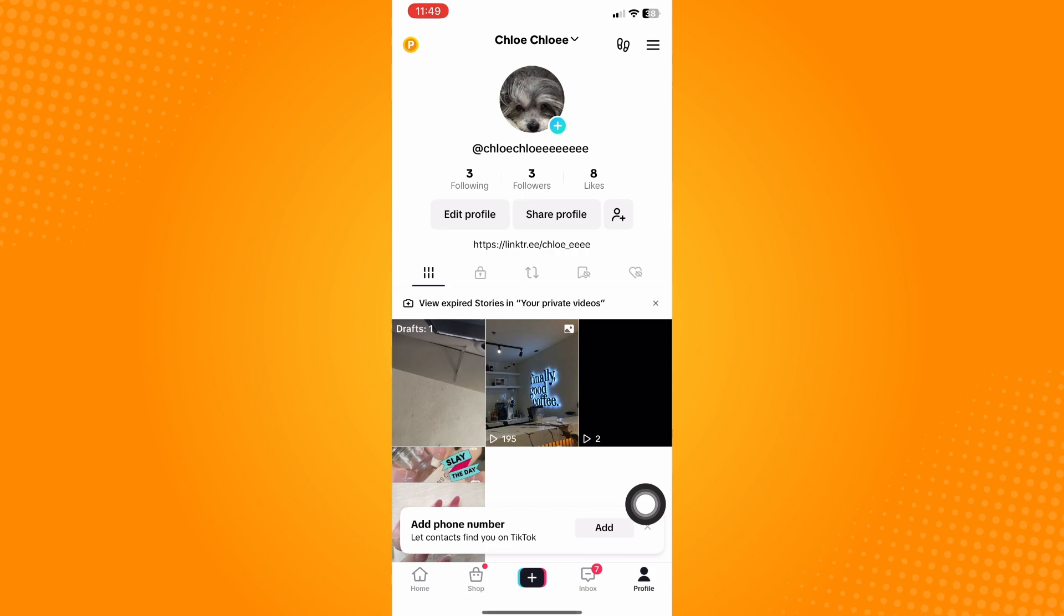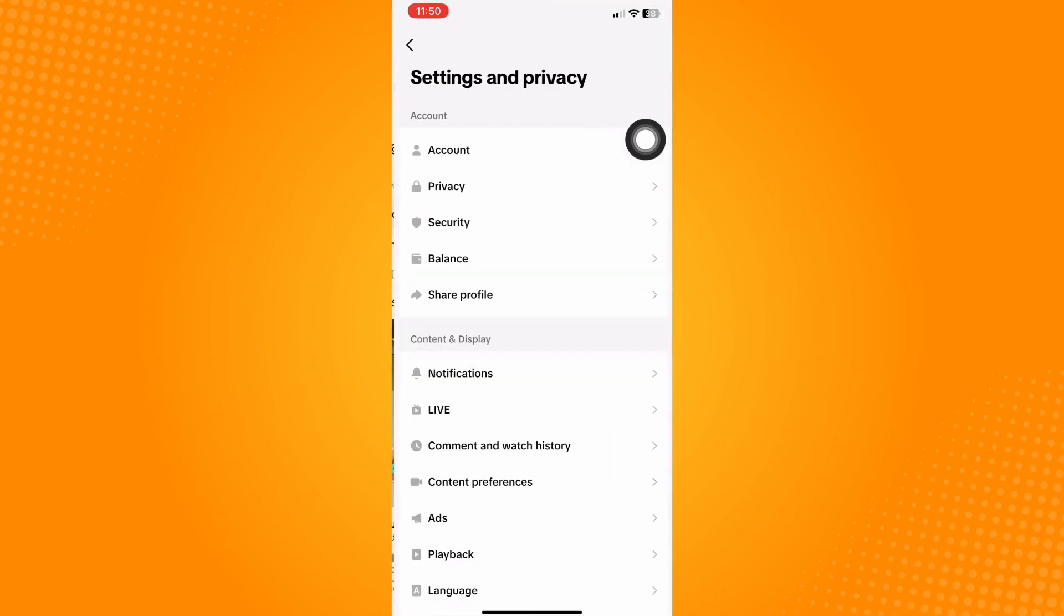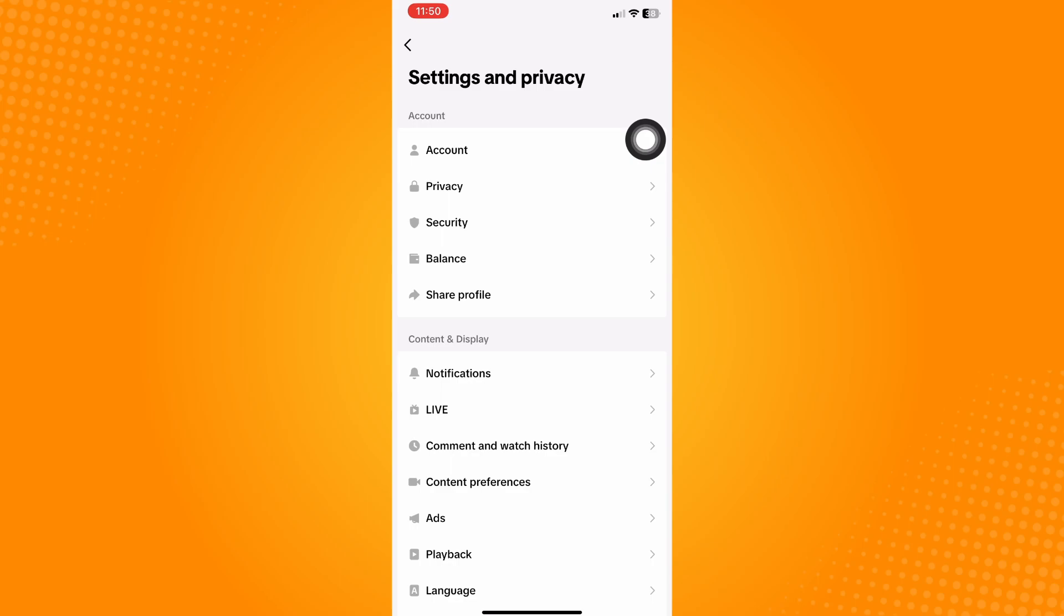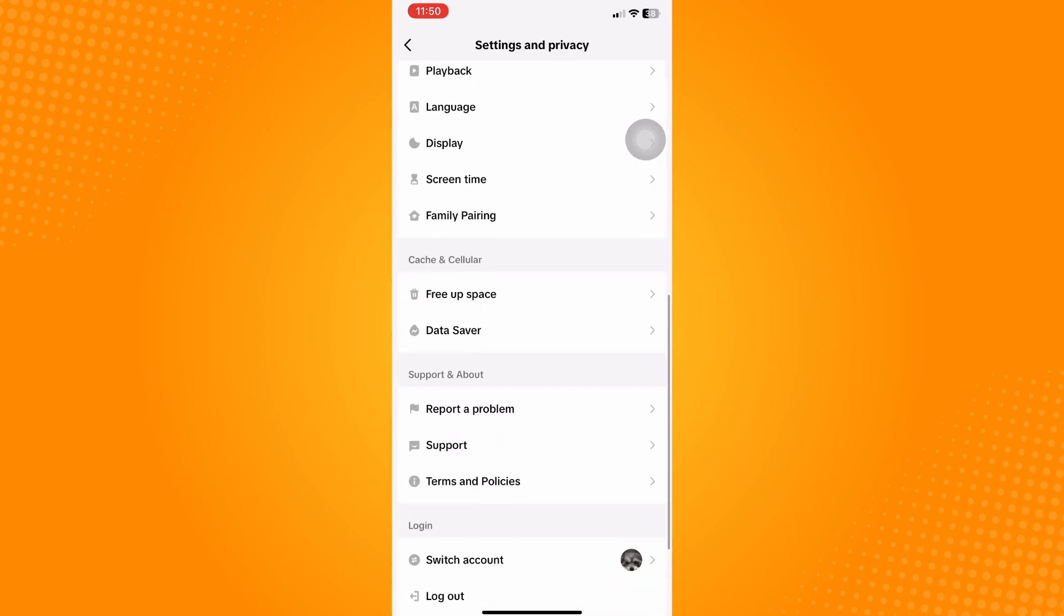This will direct you to your profile tab. Now in here, select the three lines icon on the top right corner. Click on Settings and Privacy, scroll down, and select Report a Problem. It's here under the Support and About tab.